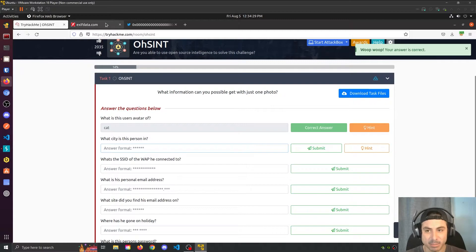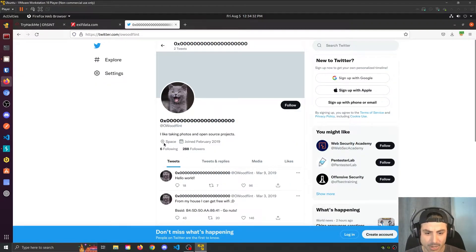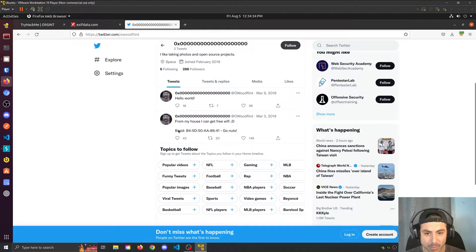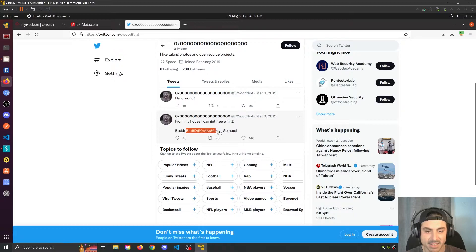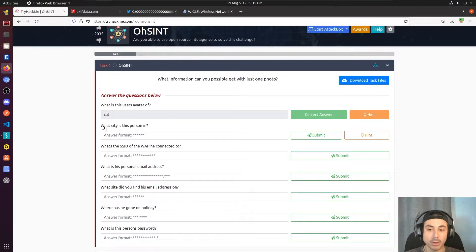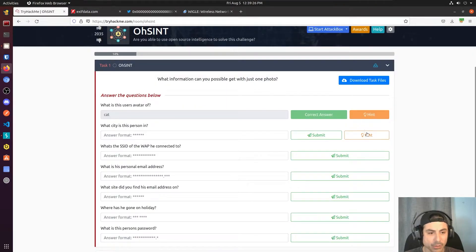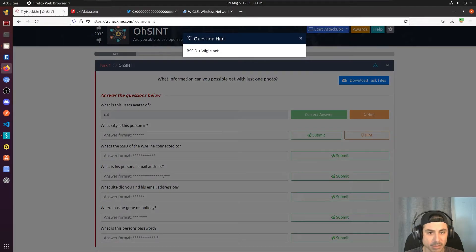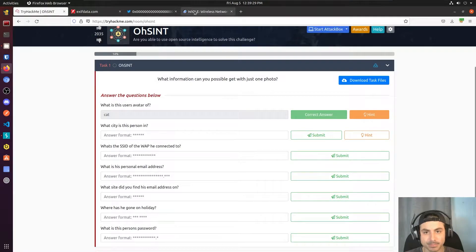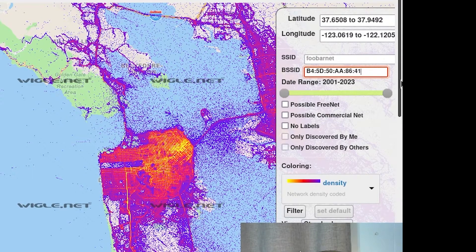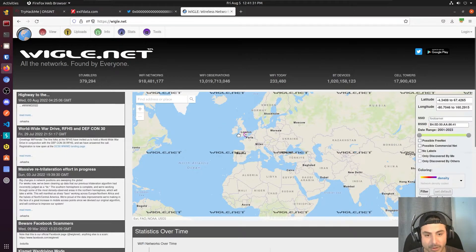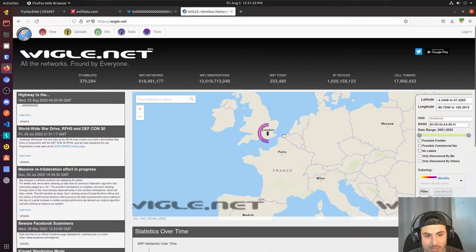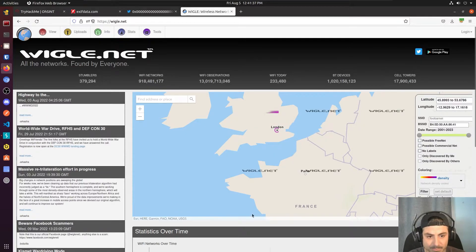What city is this person in? So his location says space, that's not going to help us. From my house I can get free Wi-Fi with this BSSID. Okay, now that we've found this user's profile and we have this BSSID here, we can use this plus wigle.net. So after putting the BSSID into wigle.net and filtering out, we have found the city to be London.